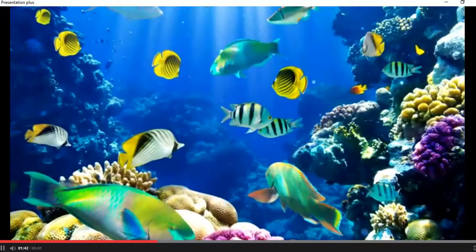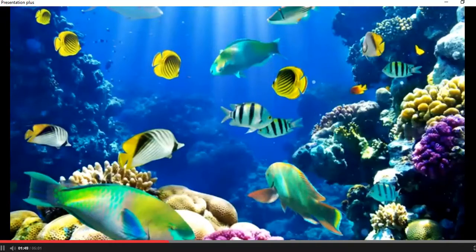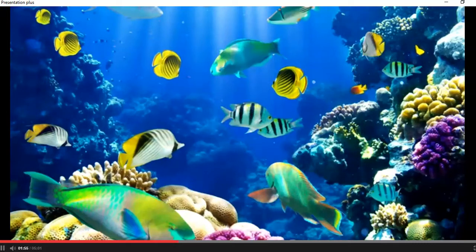Now listen to what an underwater food chain is. Many plants and animals live underwater. How does an underwater food chain work? It needs sunlight, producers, primary consumers, and secondary consumers.